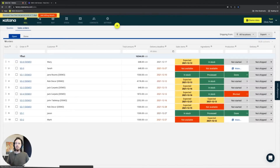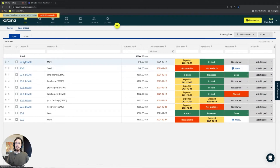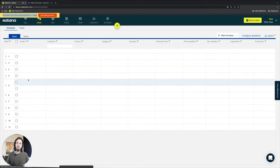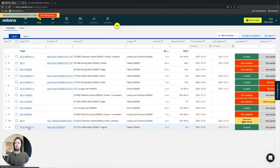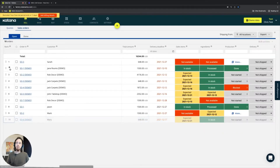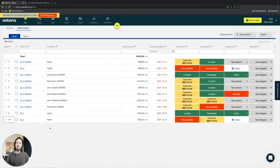We've also covered the fact that sales orders, when dragged and dropped — for example, if we take sales order six for Mary — will also change position in the make queue in terms of prioritization. This gets reflected in real-time on both sides and updates all of your manufacturing operations as well.